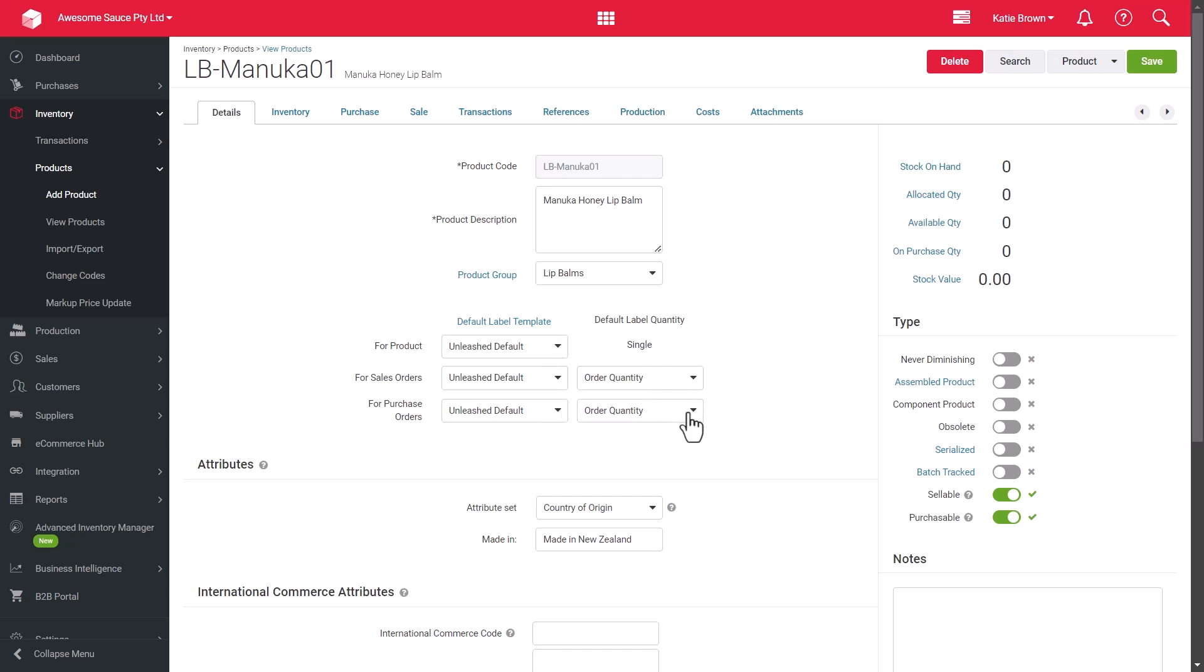Record further product data in the form of attributes belonging to attribute sets. If you have assigned a default attribute set for the product group, the corresponding details will be displayed. Otherwise, select an attribute set from the available dropdown menu and the attributes that belong to it will populate fields below.